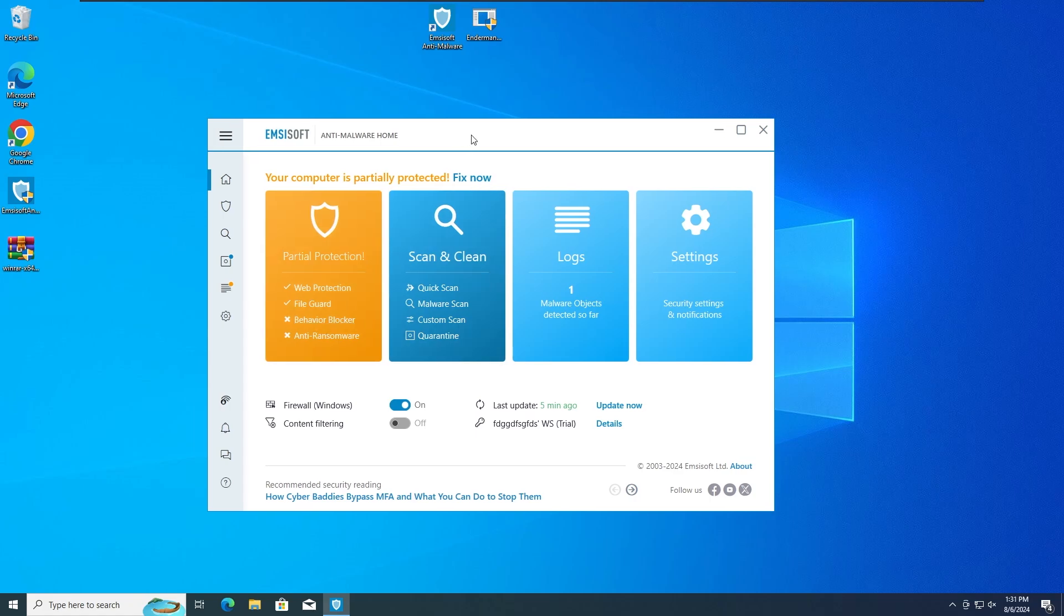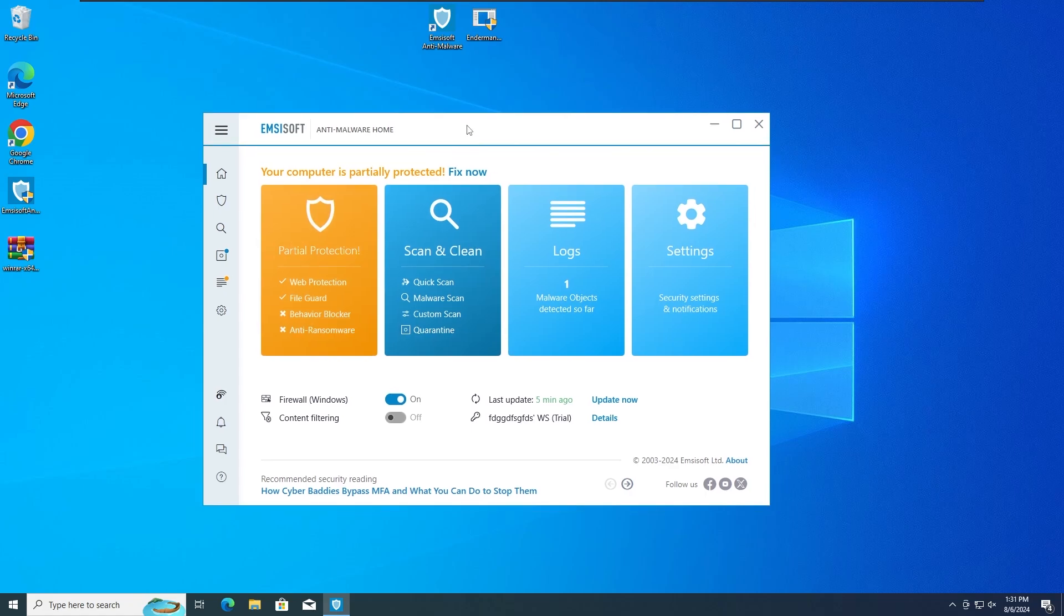But anyways guys, without any further ado, let's run the MEMS Trojan again, but this time with the behavior blocker protection off, aka the secondary protection of MCSoft Anti-Malware, in 3, 2, and 1.